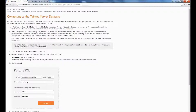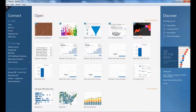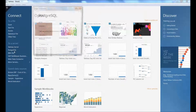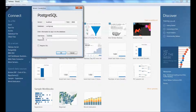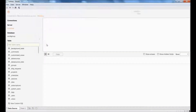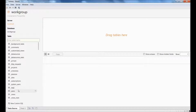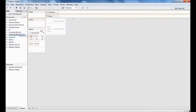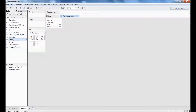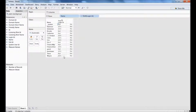Make sure you have the driver, then jump over into Tableau and connect to it. Go to Postgres — the server in my case is localhost, change the port to 8060, the database is workgroup, and enter your username. All the login records here are from 2015.